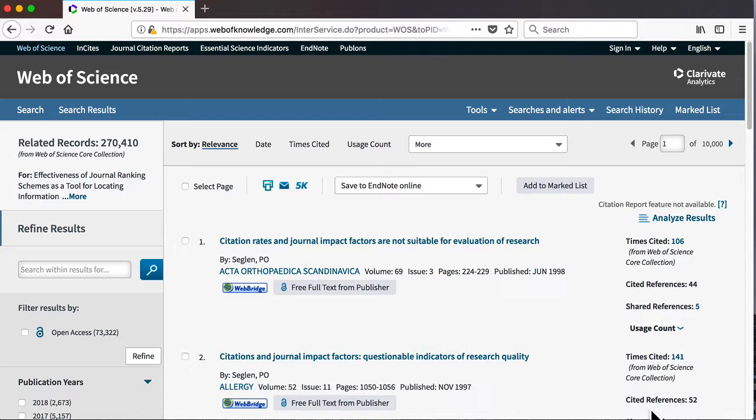We can search within the results, filter by only open access articles, or by subject category.